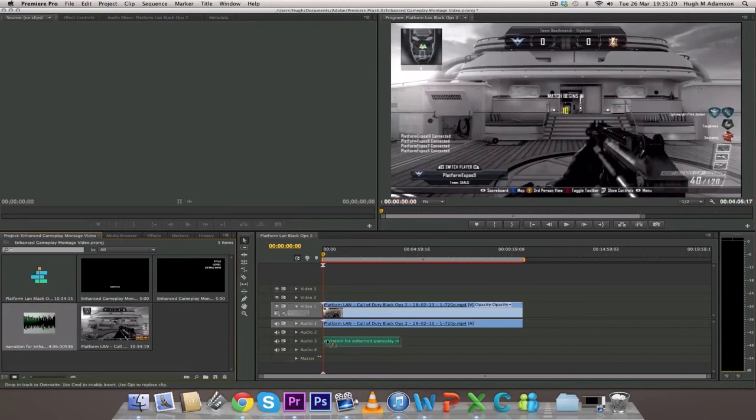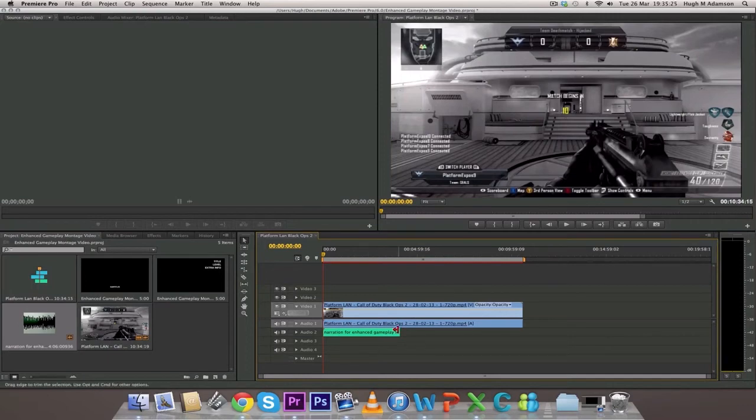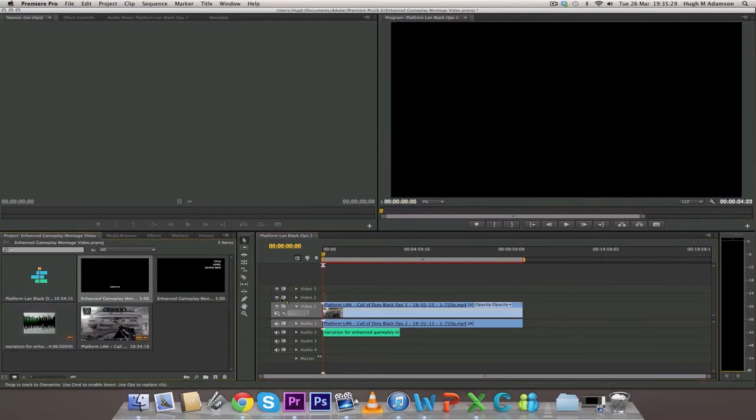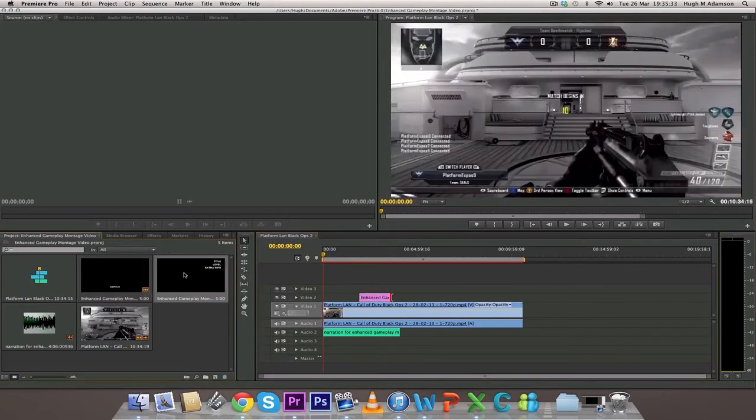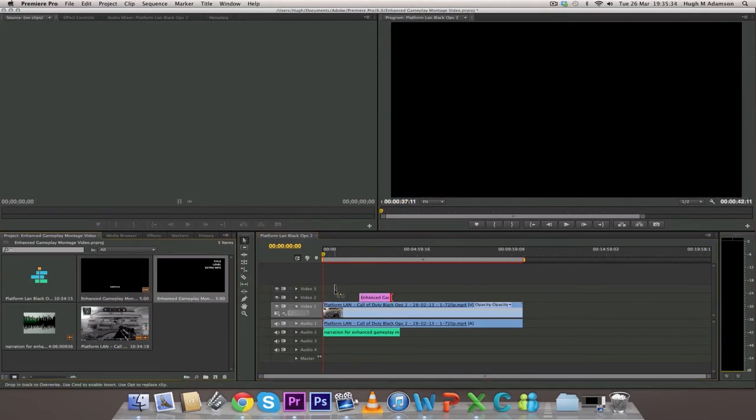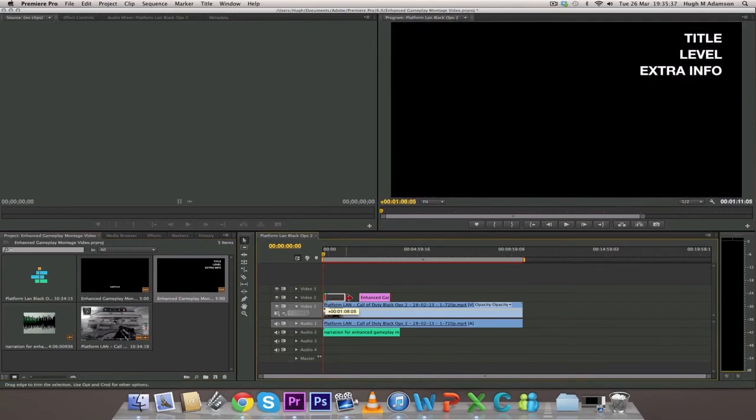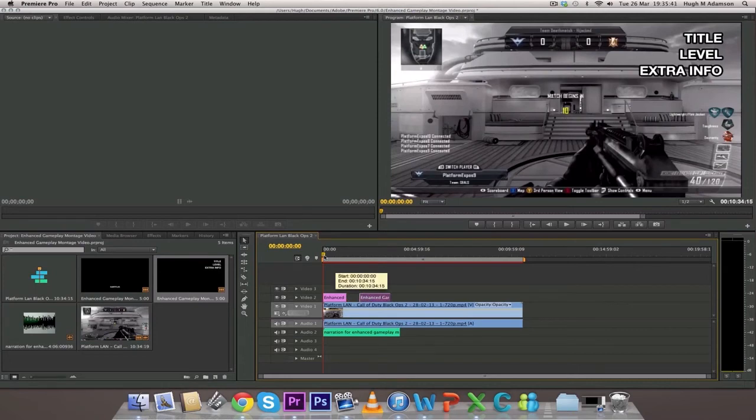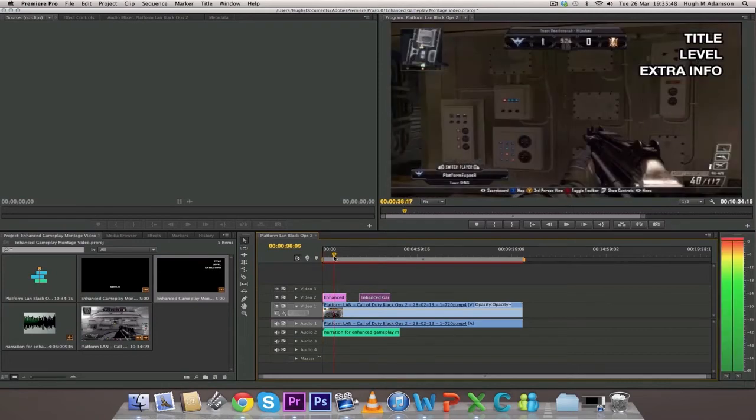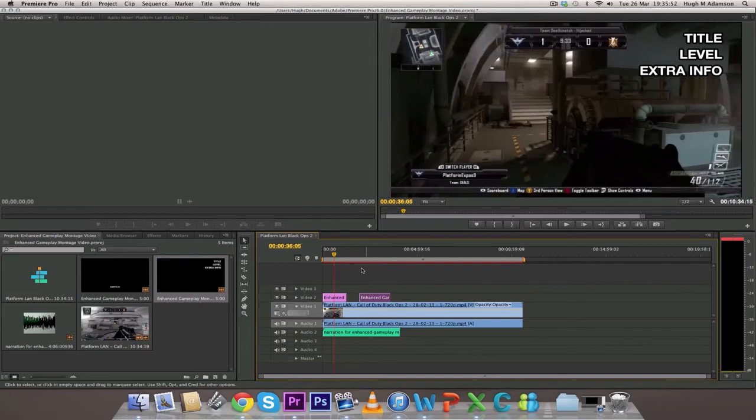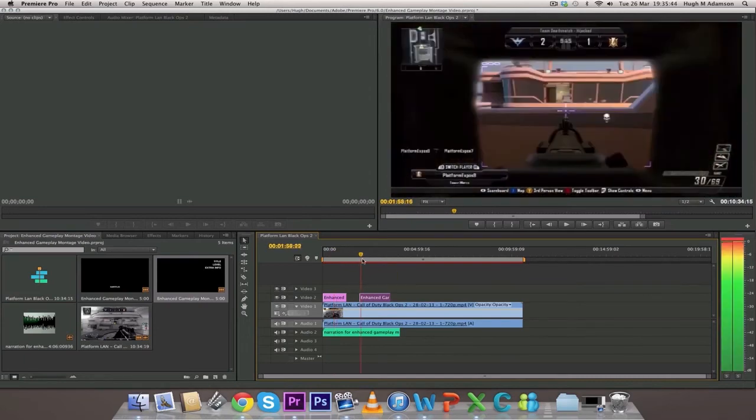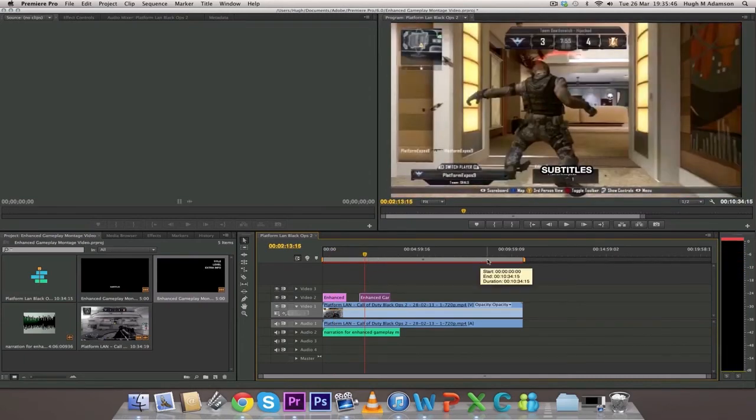That's the narration that I recorded earlier on of me playing the Black Ops 2 game. That needs to go on the audio section. Now I'm bringing in the first set of PNGs - these are going to come over really nicely over the screen. I'm stretching them over. You can see that the title, the level, and the extra info is really nice and sticking out. Now the subtitles are coming out.